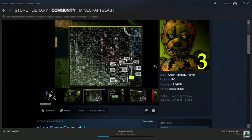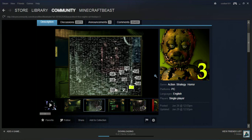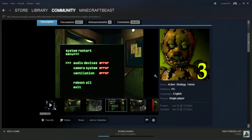So this is the camera setup. You know, we got cam 9, cam 8, cam 7, cam 6, cam 1. So you have all kinds of cams right there. And then system restart, audio devices error, camera systems error, ventilation error, reboot or exit.